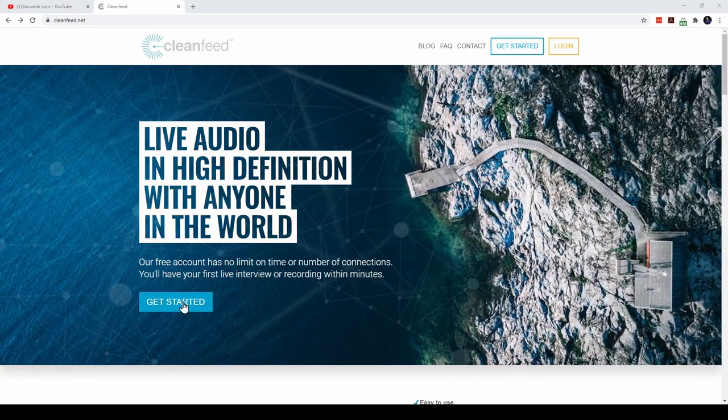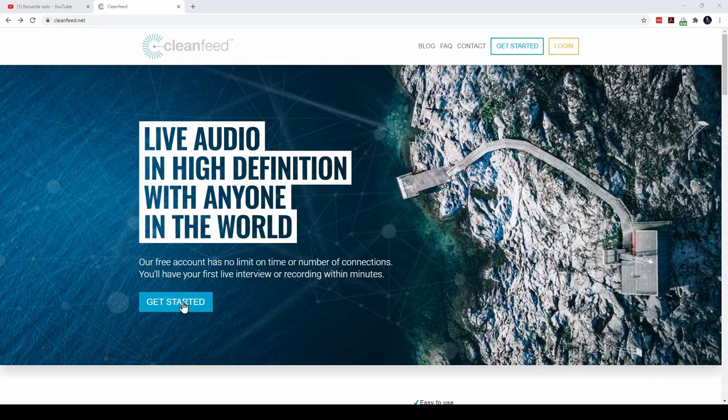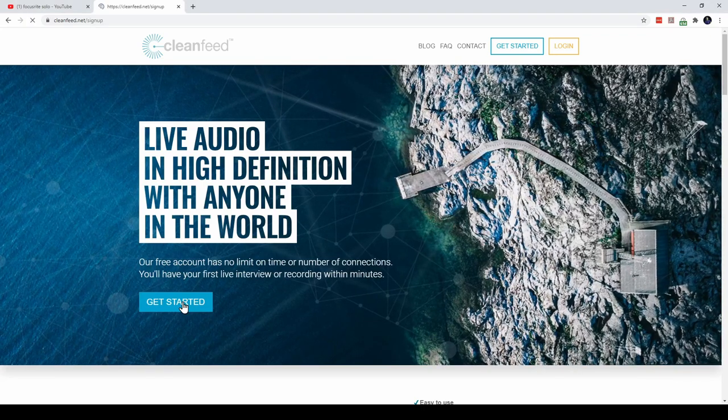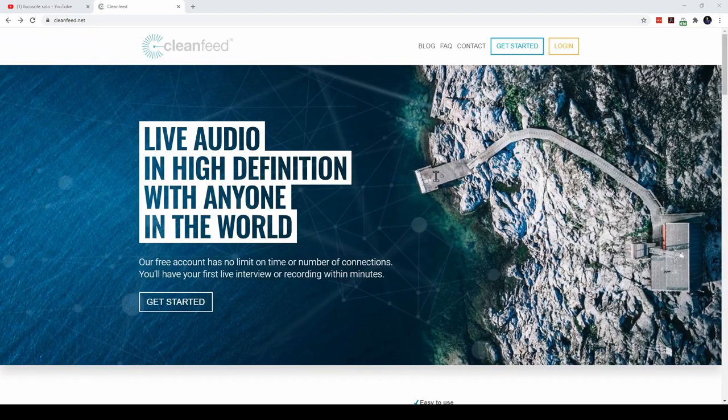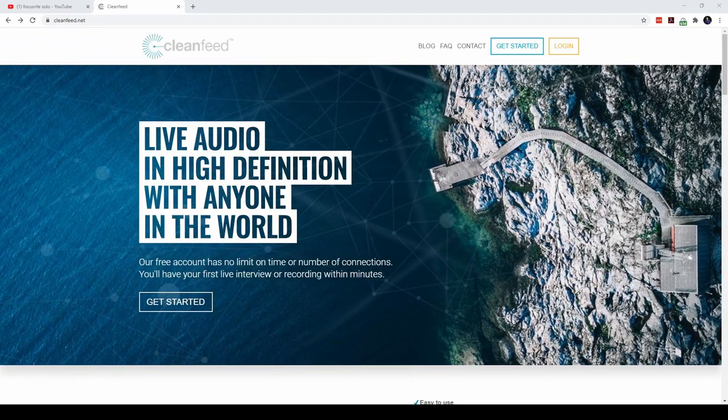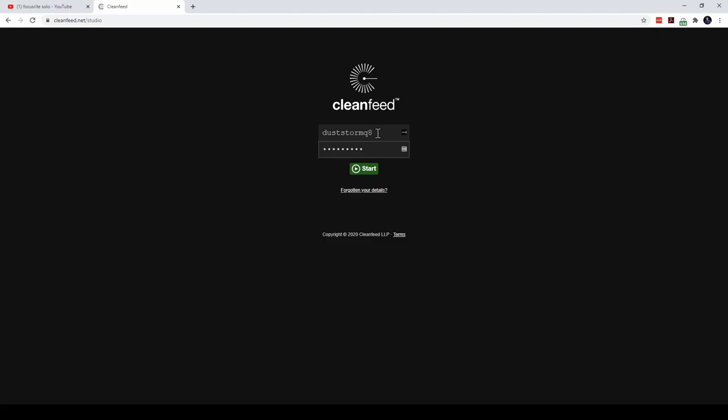To get started, click on the get started link and create your free account. I have already created my account, so let me log in. I've entered my user ID and password and click on the start button.